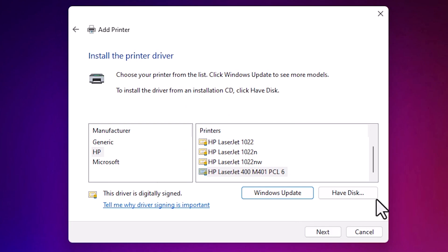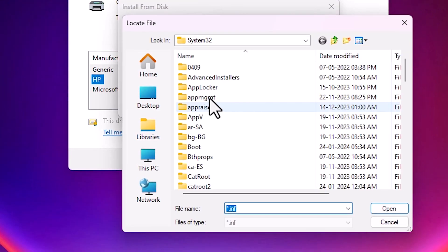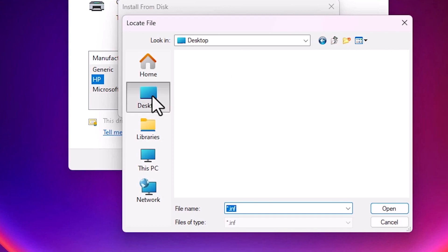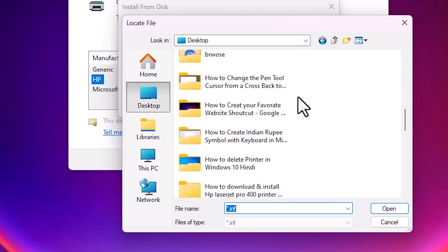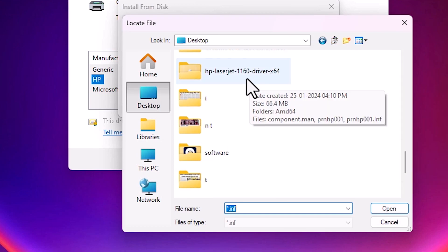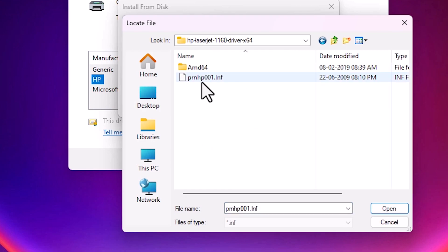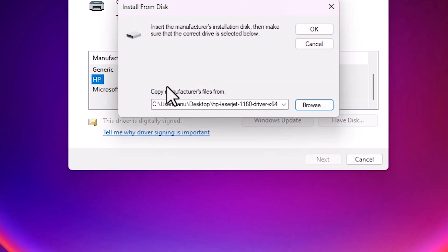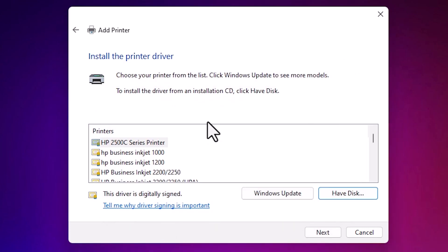Here we find menu options. Go to have a disk. Click on browse. Go to the desktop. On desktop, our files are in HP LaserJet 1160. Double click on it. Here we find one file. Double click on it. Click OK.